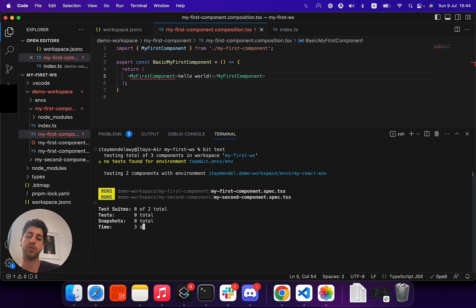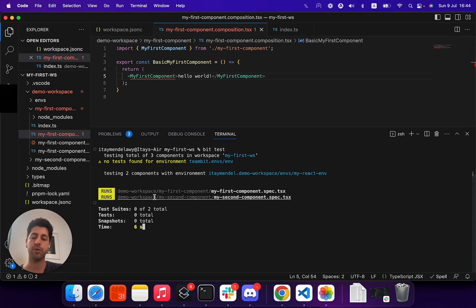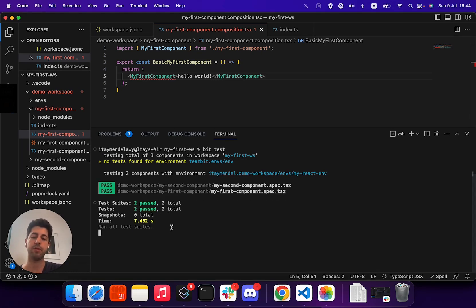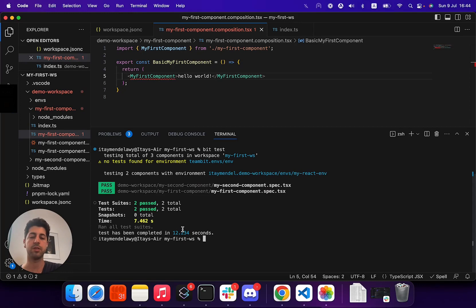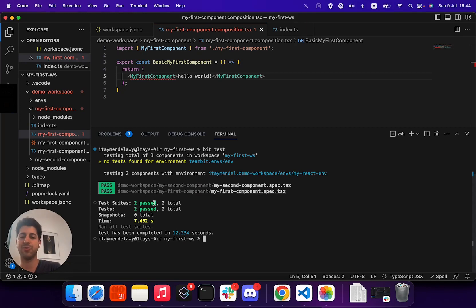We have our environment that does not have tests, and we do have our first and second component that both of them have tests using Jest. So BitTest runs those tests for us.